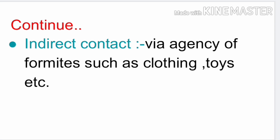Next is indirect contact. It occurs via the agency of fomites such as clothing, toys, etc. Fomites means inanimate objects such as toys, pencils, rubber, toy cars, towels, and door handles. These are all fomites — inanimate objects.